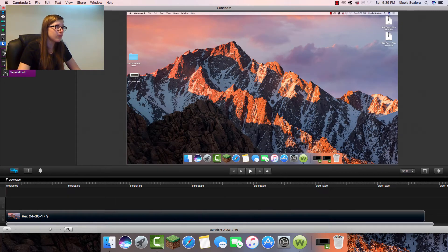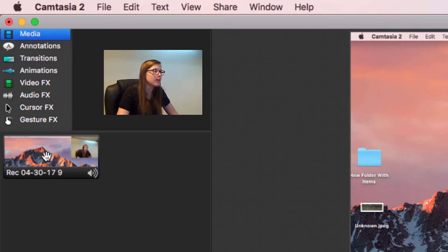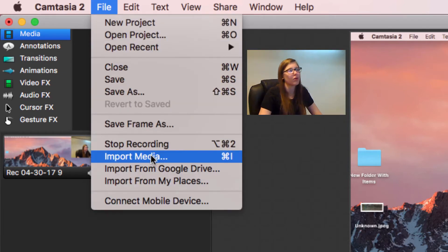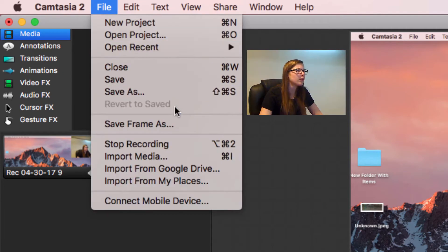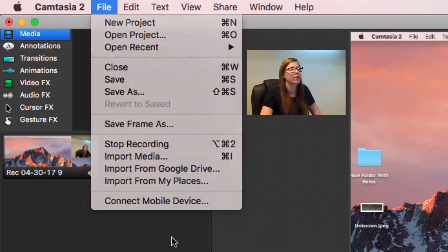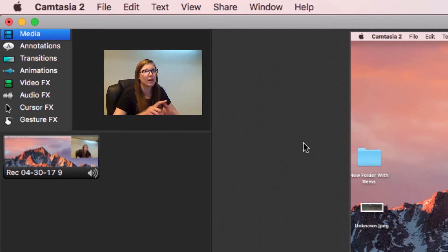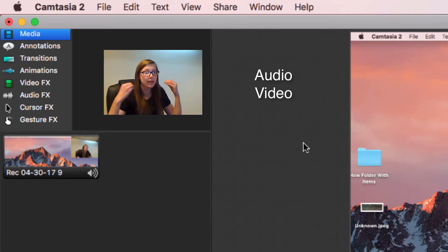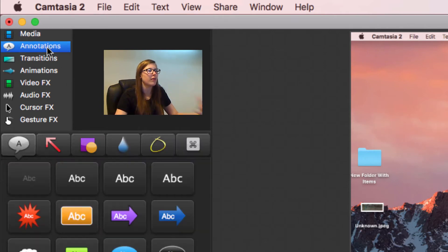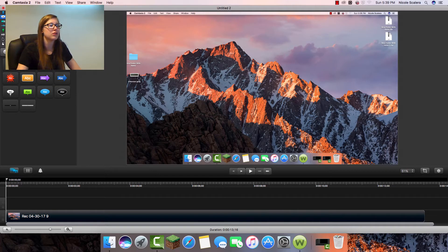First I'll start with Media. Media is literally the video you have, your audio. You can insert media by going to File and then Import. You can import from Google Drive, which a lot of people do, or My Places. You can import audio, video, or whatever you want. I'm not going to go over that today, so let's start with Annotations.